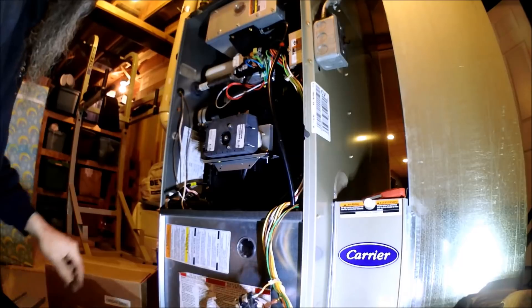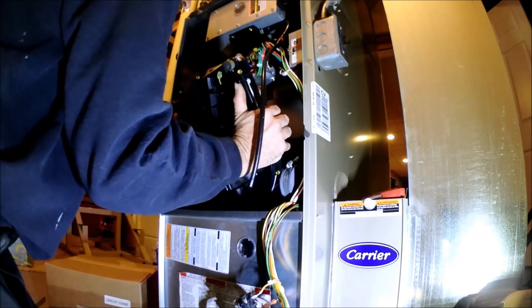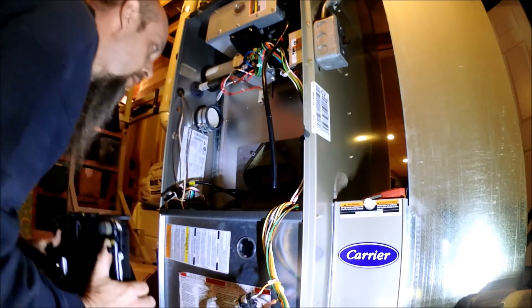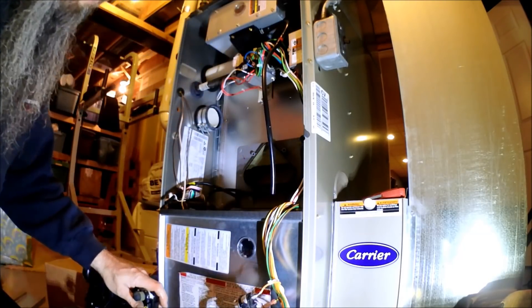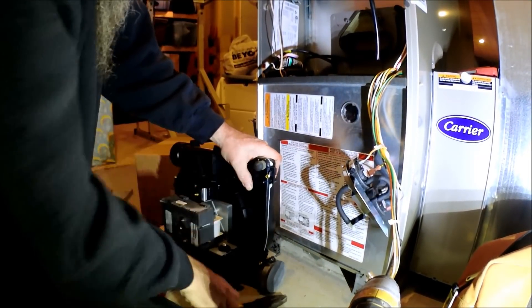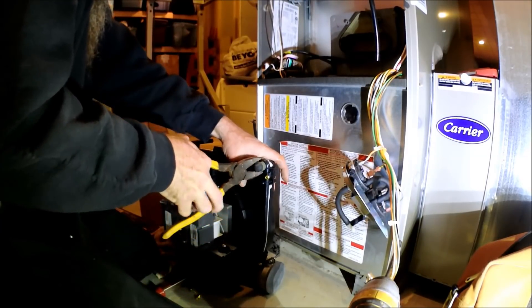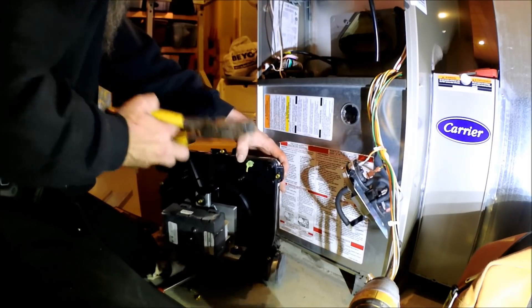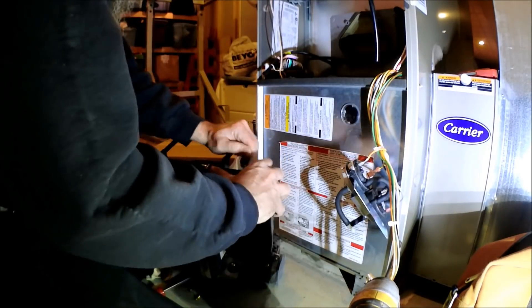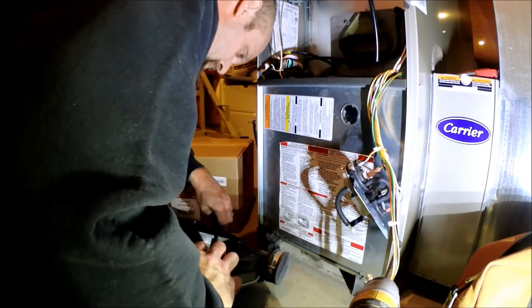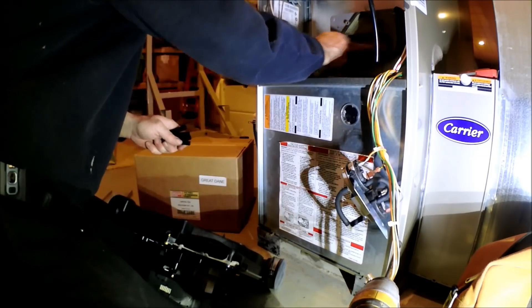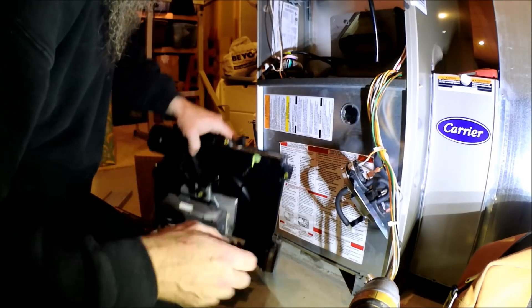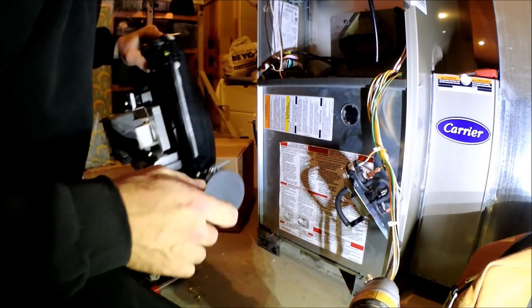One thing you've got to remember - just taking a good whiff here - one thing you've got to remember is that cap. This cap does not come on the other inducer. Also the standoffs. The standoffs don't come on the other inducer, so you've got to make sure to take those out.